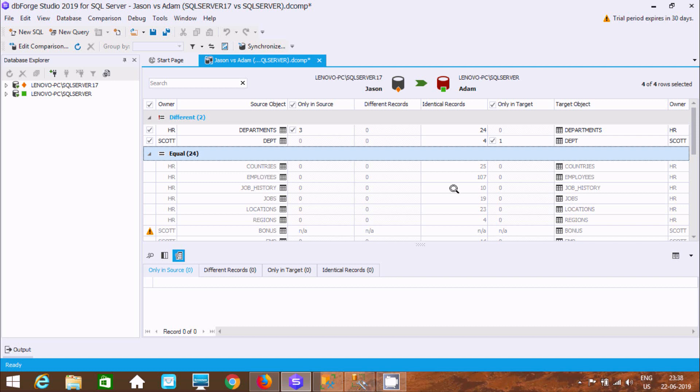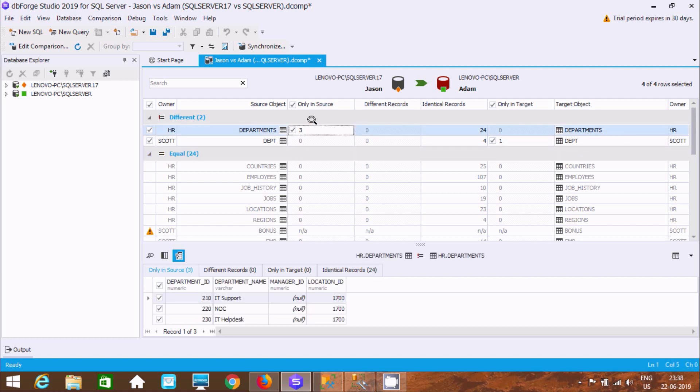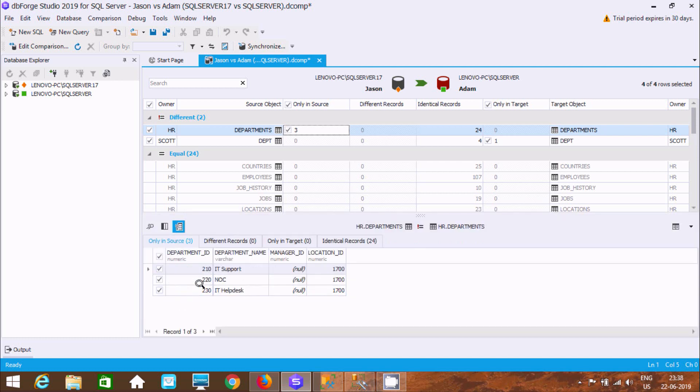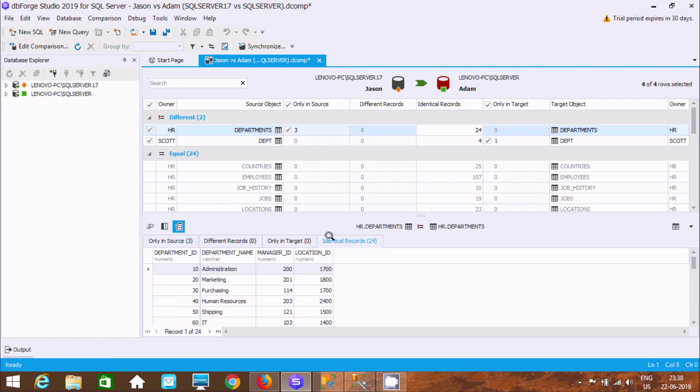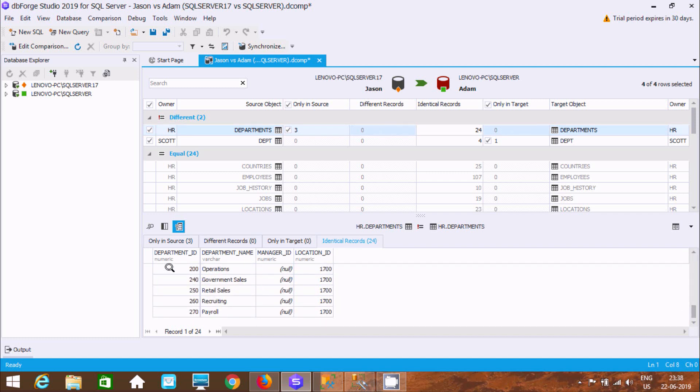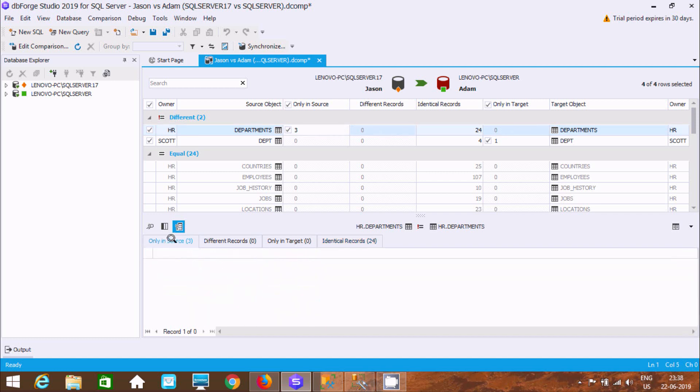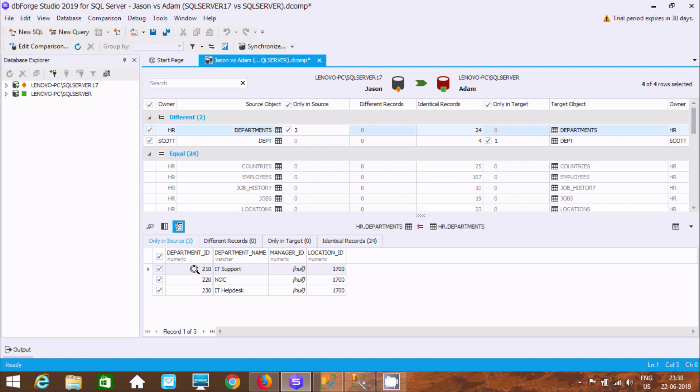Now here employees 107 are identical. But at here HR and here departments table. So at here identical 24. Only in source 3. So at here you can find. Let's see at here. So at here 210, 220, and 230, so identical records. Here you can find this one. But at here this is, and here this is, it's all not present there. So this is the different records.